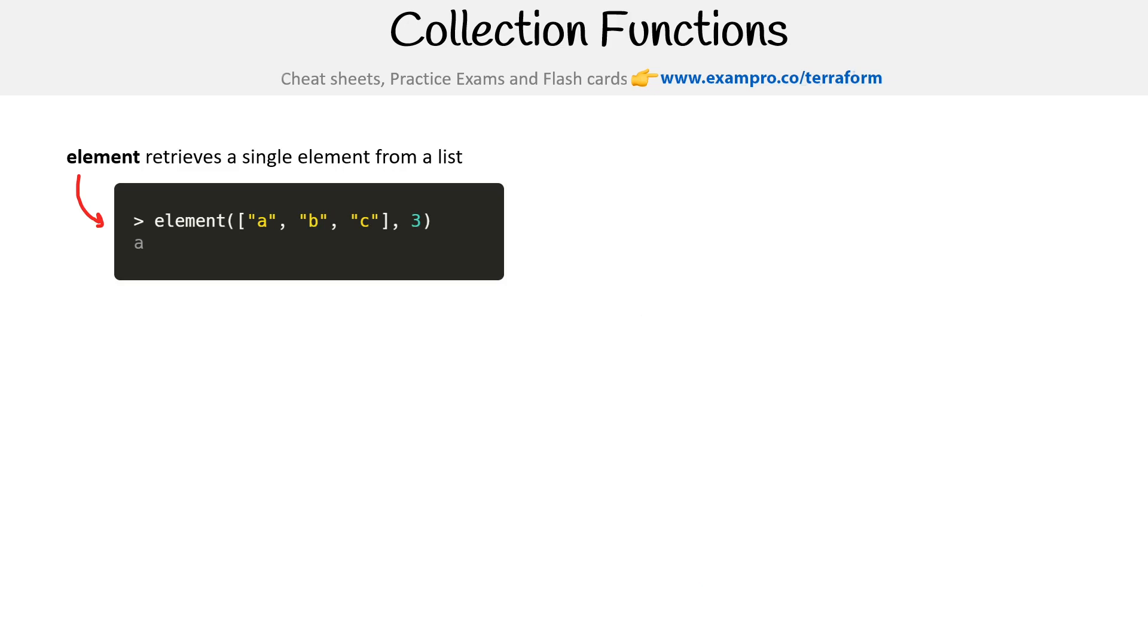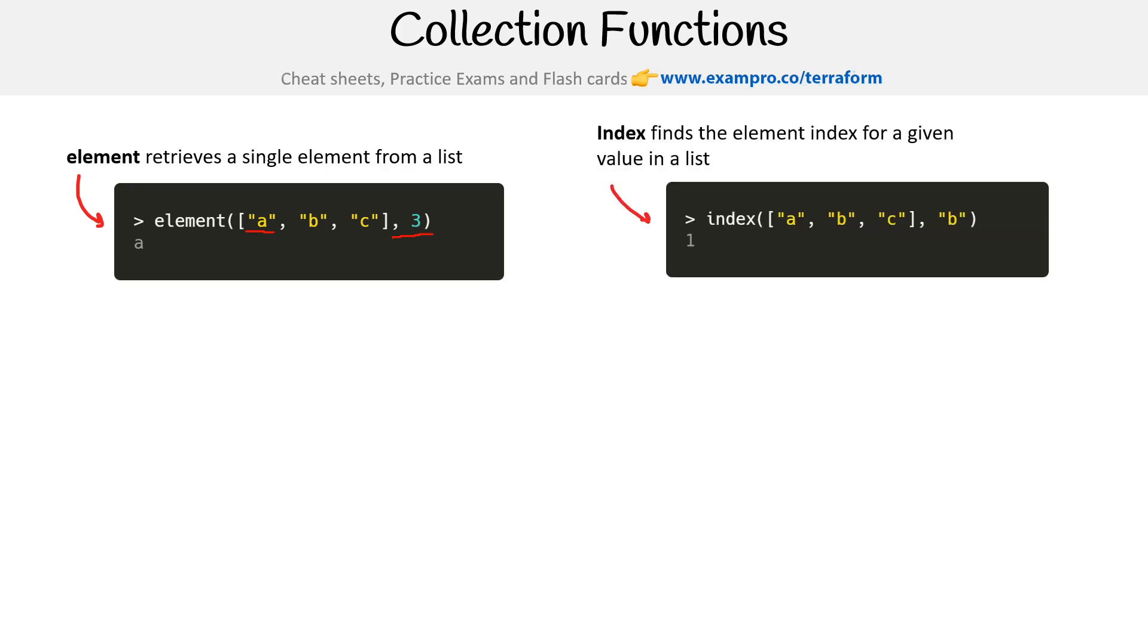We have element, which retrieves a single element from a list. So get me the element at three here. Retrieves a single element from a list. You give it a three and it gives you an A. I don't know why it's not clicking for me, but I'm not following through here.